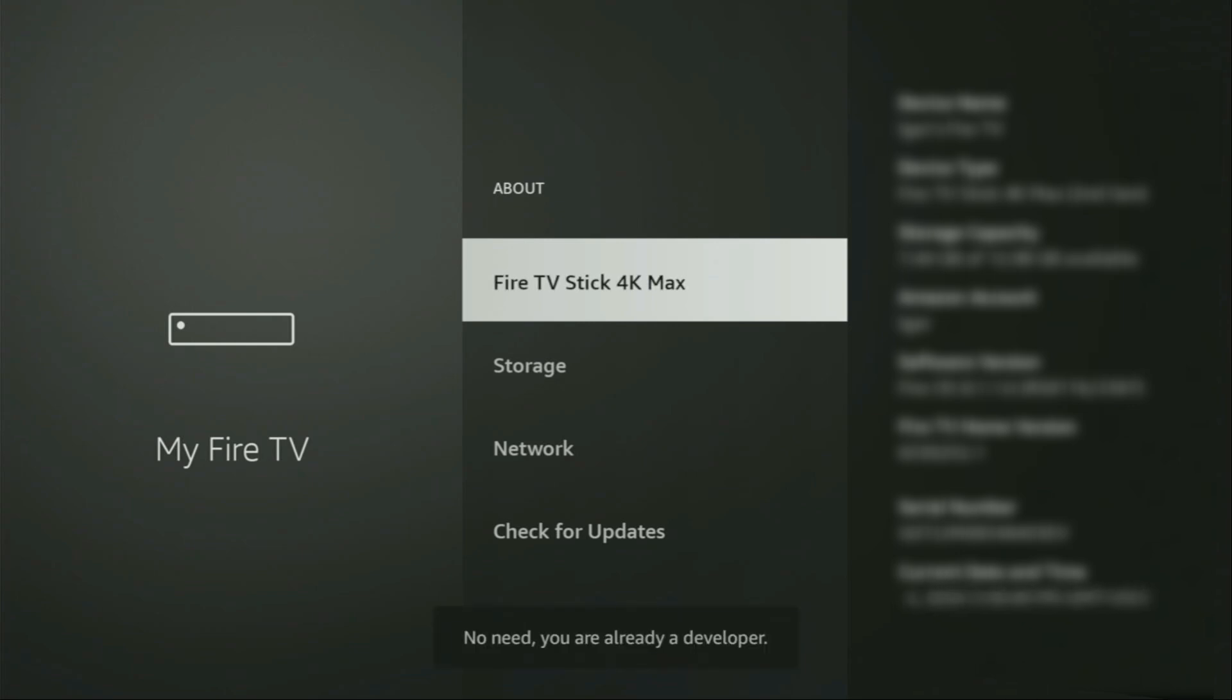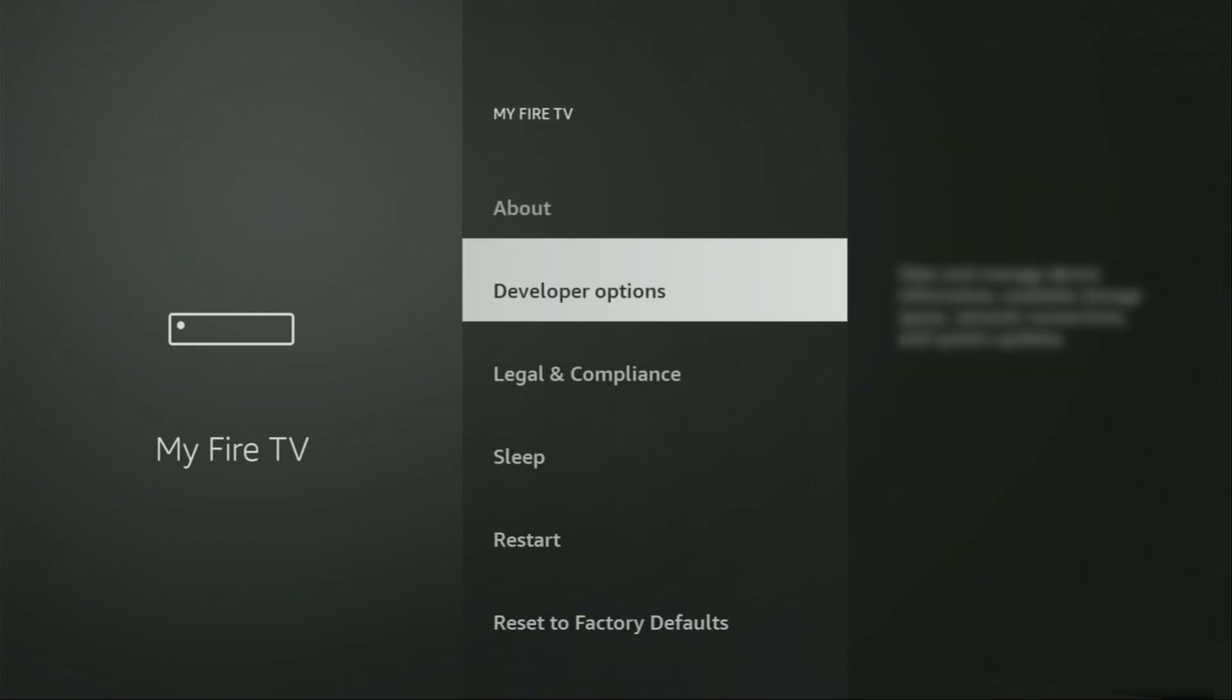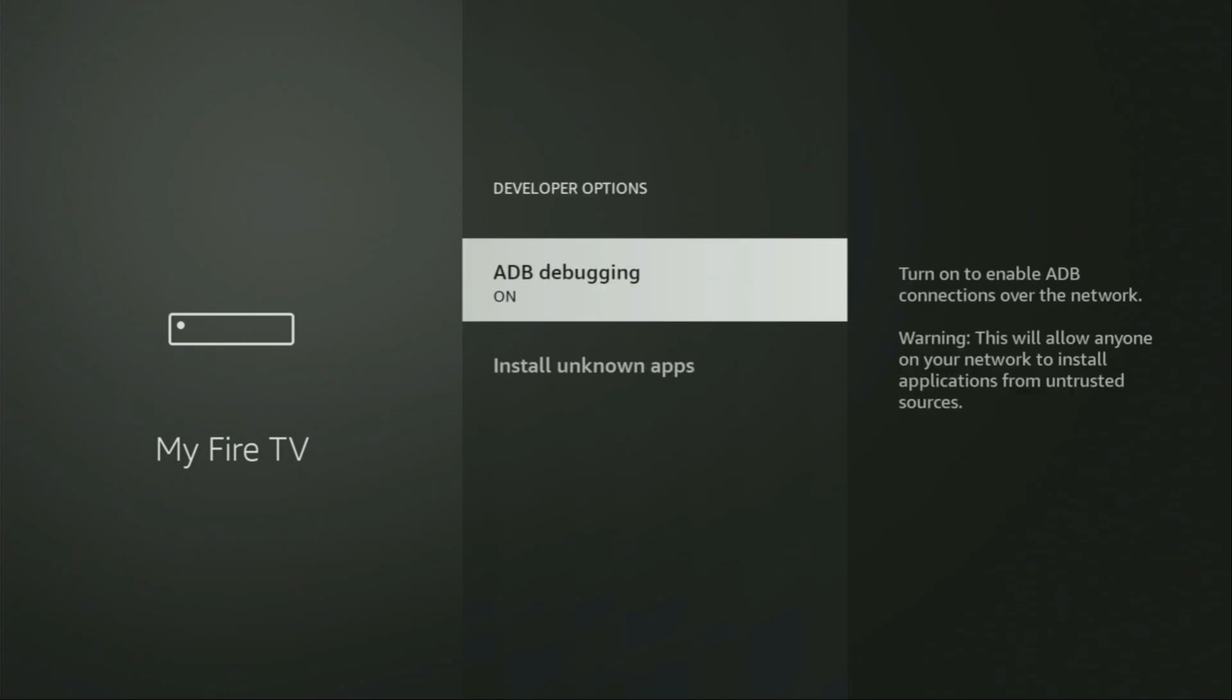As you can see, now the bottom for me it says no need, you are already a developer. That's in my case. And in your case, it's going to say that you have become a developer now. So, if you go back a bit, you will finally see developer options, which have now appeared for us right here. Let's open them.